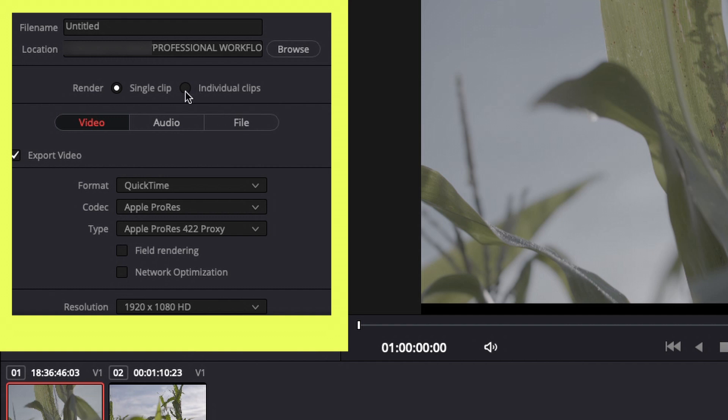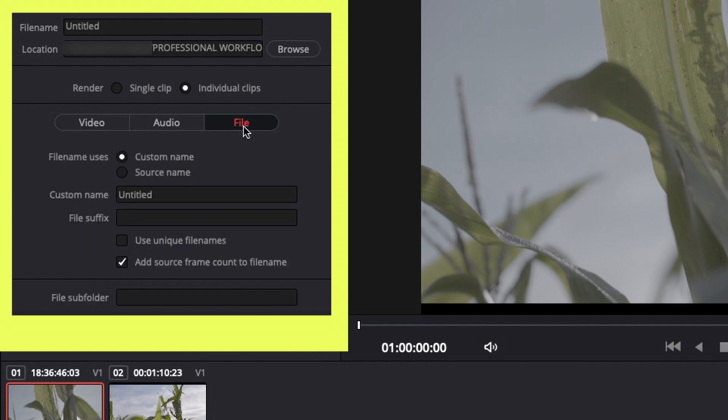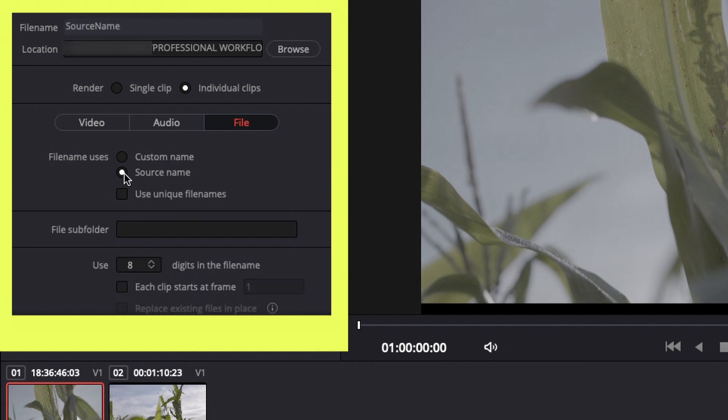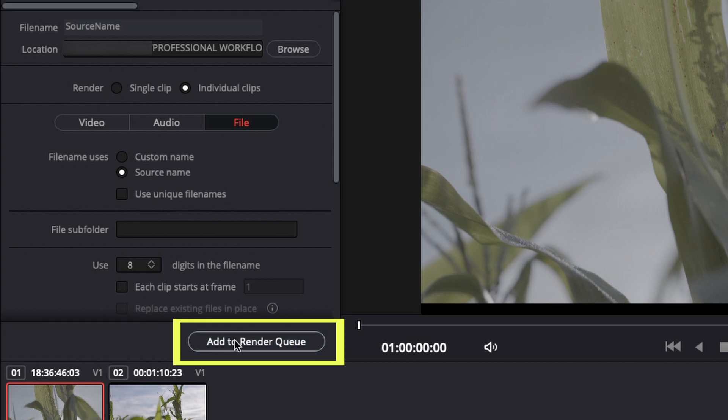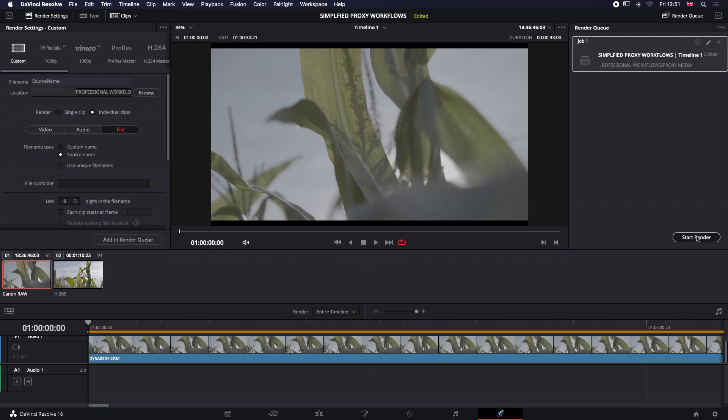Now the most important thing to do here is select Individual Clips, go to File, and change this to Source Name. This ensures that your video files when they render out have exactly the same file name and timecode as the original files. Let's add that to our render queue and start the render.